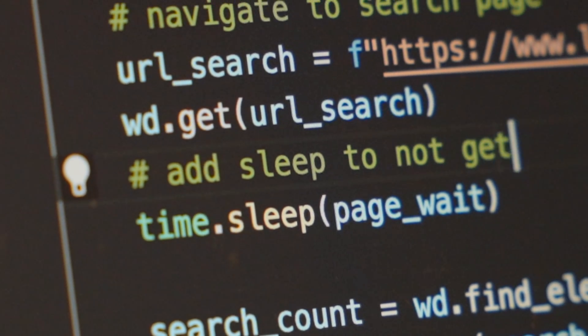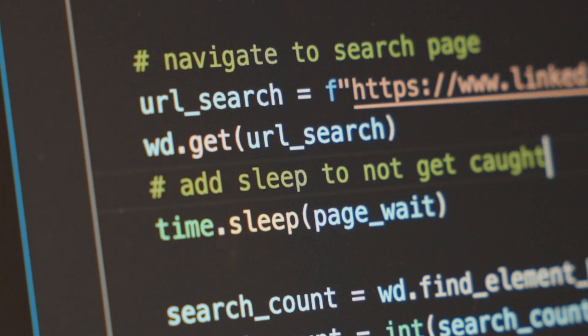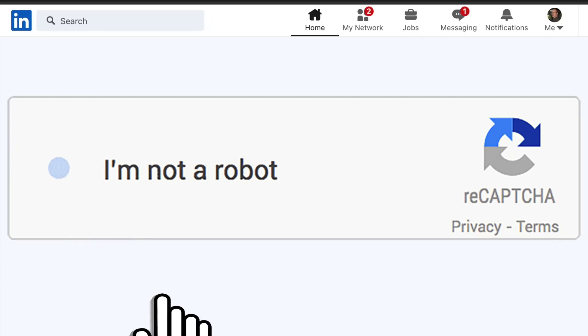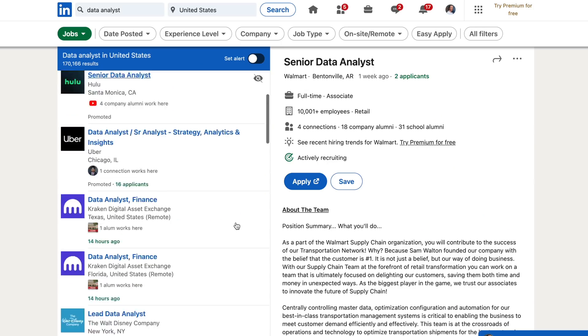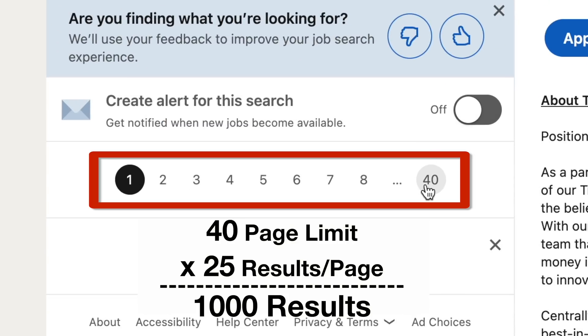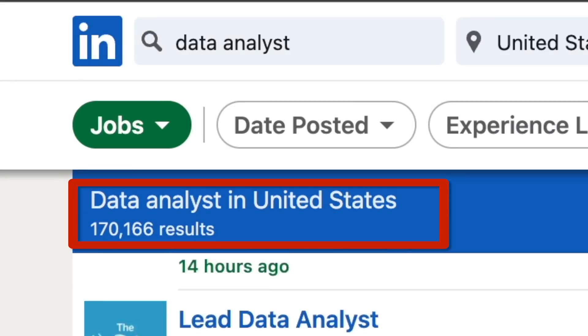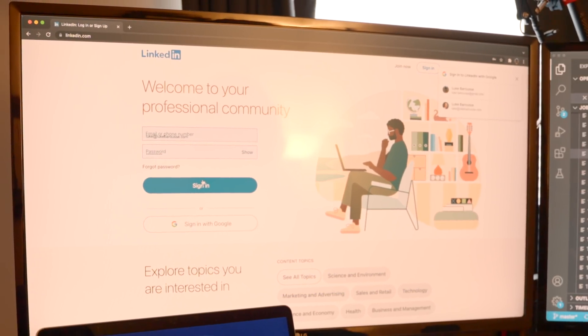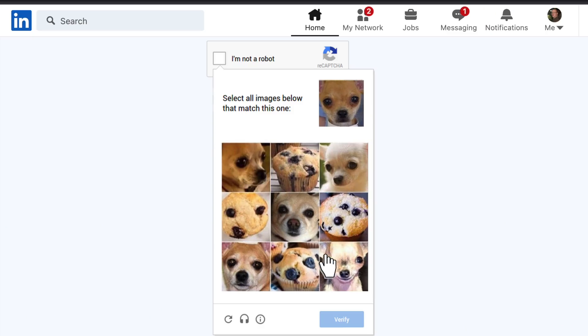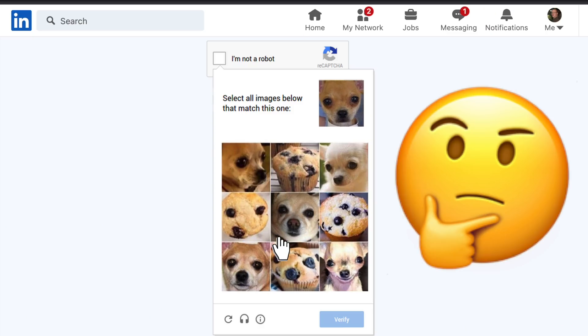I do want to note some caveats and problems I ran into. First, I had to throttle the scraping speed — if I scraped too fast, I would get 'are you a robot' prompts that I had to physically check to continue, sometimes taking as long as half a day to pull all the data. Second, LinkedIn only provides around 1,000 job results per search, even if there were hundreds of thousands of postings. Finally, the most annoying issue was that I had to log into LinkedIn daily, otherwise I'd keep getting the robot prompt and it would mess up my script. Besides that, everything seemed to be going fine.